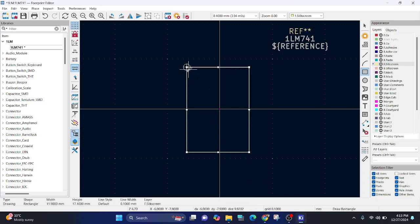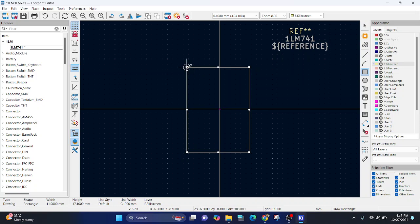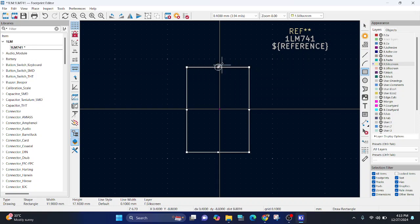That means, from here to here, it will be 10.16 and from here to here, it will be 6.6. So, this point will be half of, so this side, it will be half of 6.6, that will be 3.3. This side, it will be half of 10.16. So, it will be 5.08.